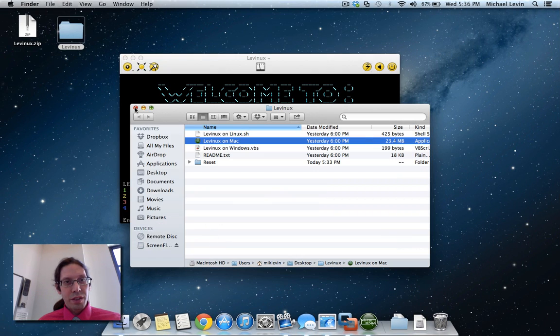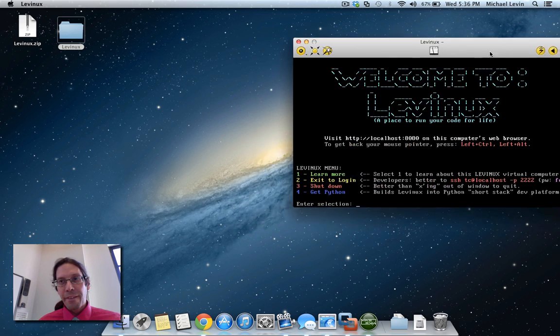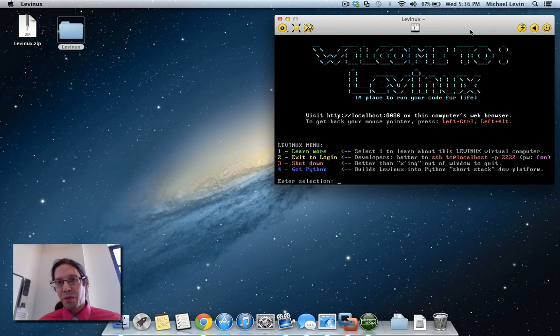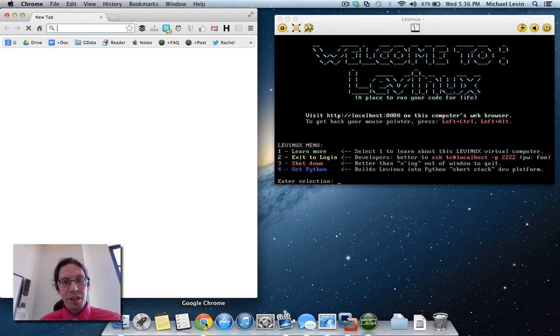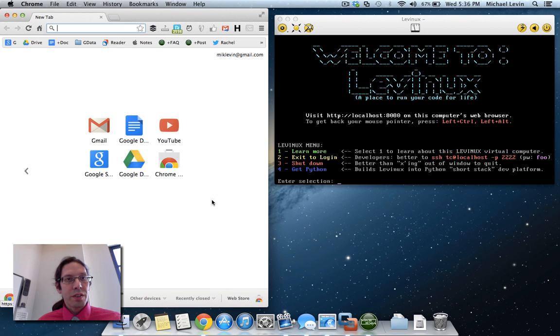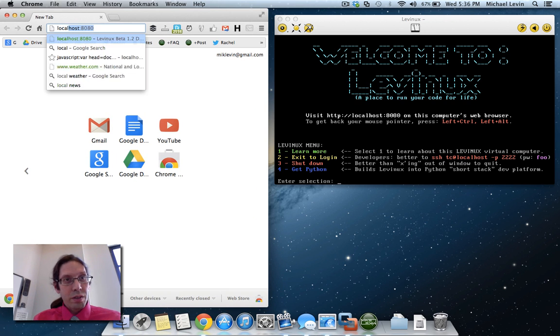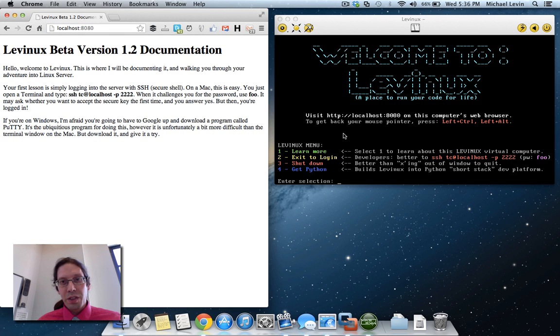Now just a little demonstration as to what happens here before you even go ahead and get Python, is you do in fact have a tiny little web server. So for example, if you go to localhost 8080, you'll see this page here is actually being served off of this guy here.